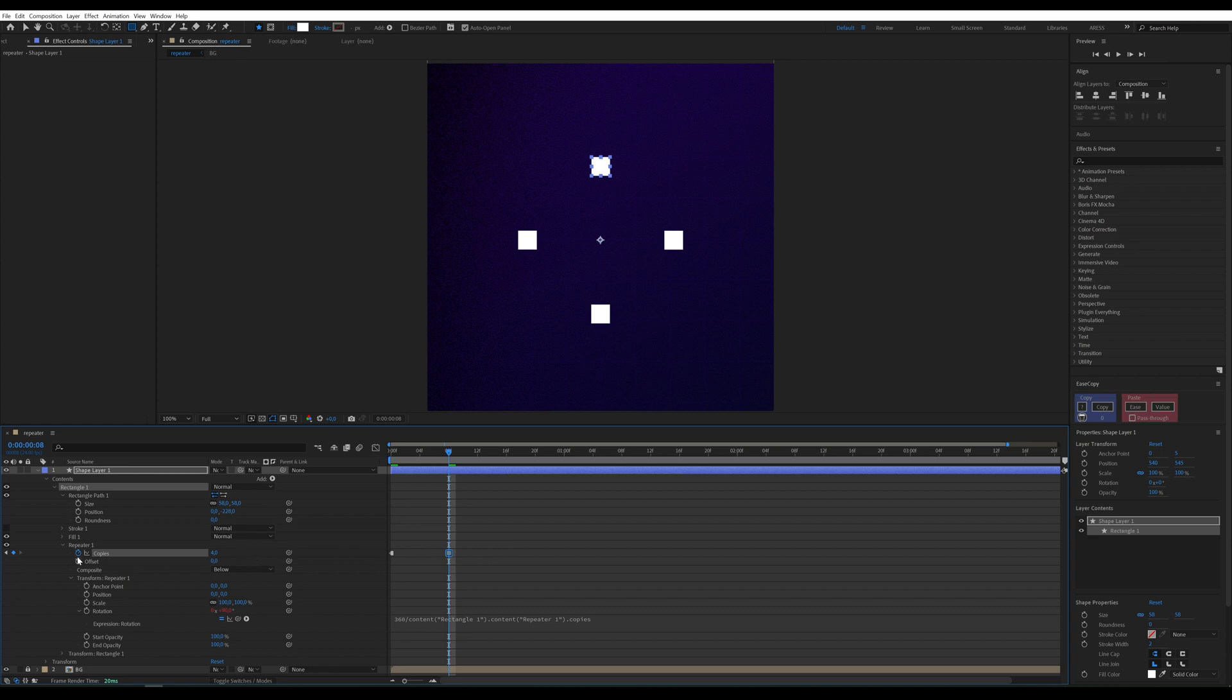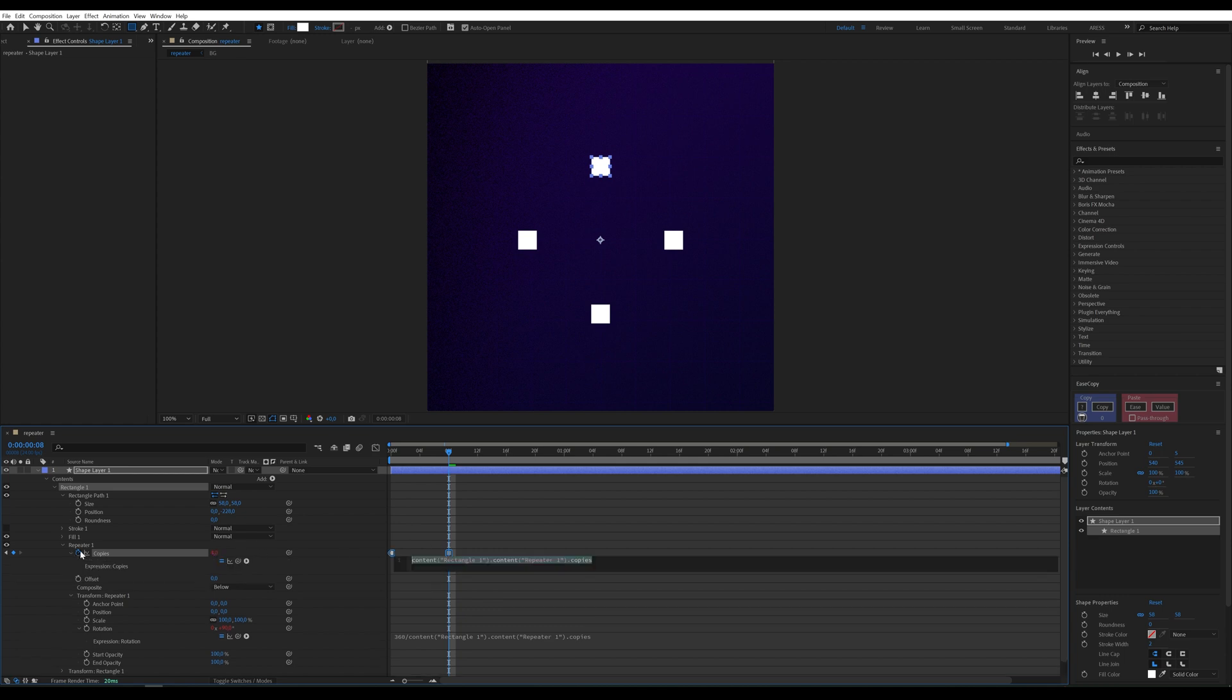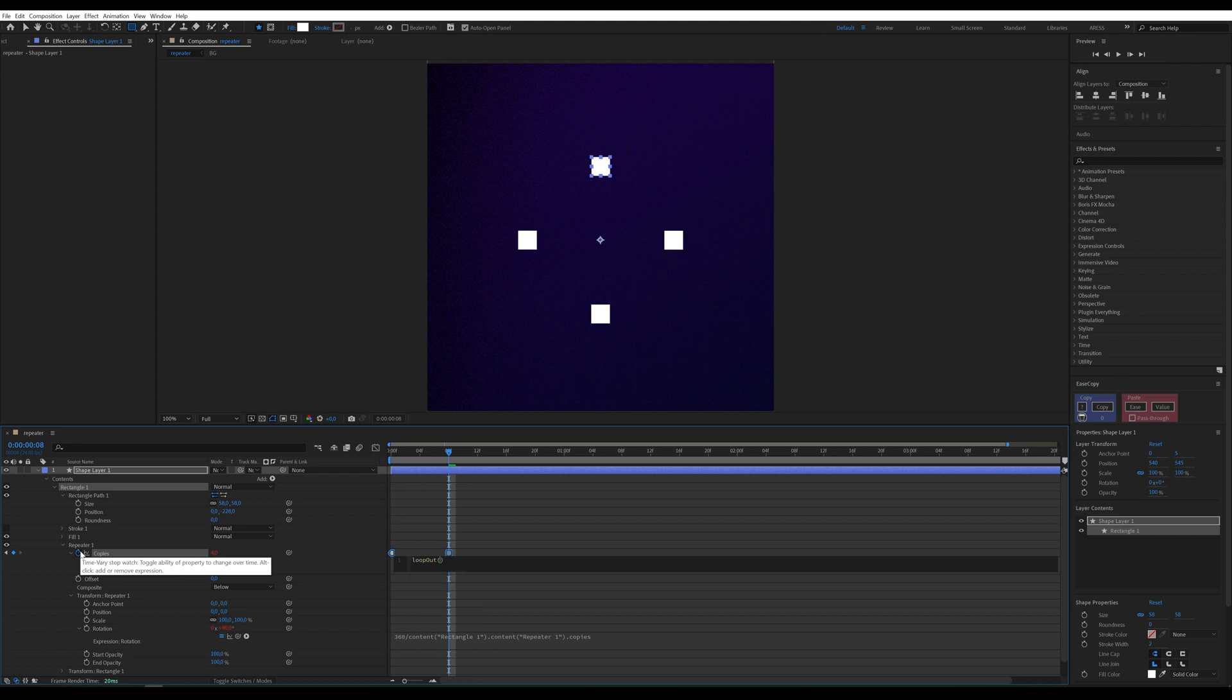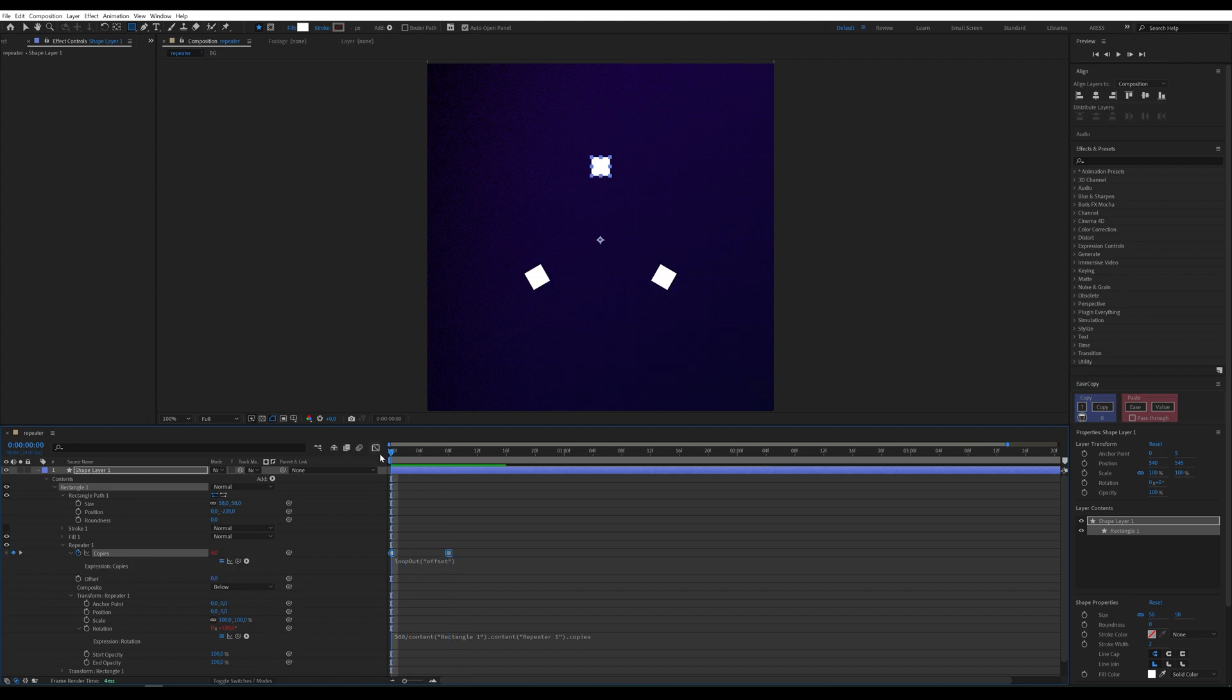Now, add an expression on the copies parameter, Loop Out Offset. The animation is ready. Thanks to the Loop Out Offset expression, the animation will continuously loop between values 3 and 4.